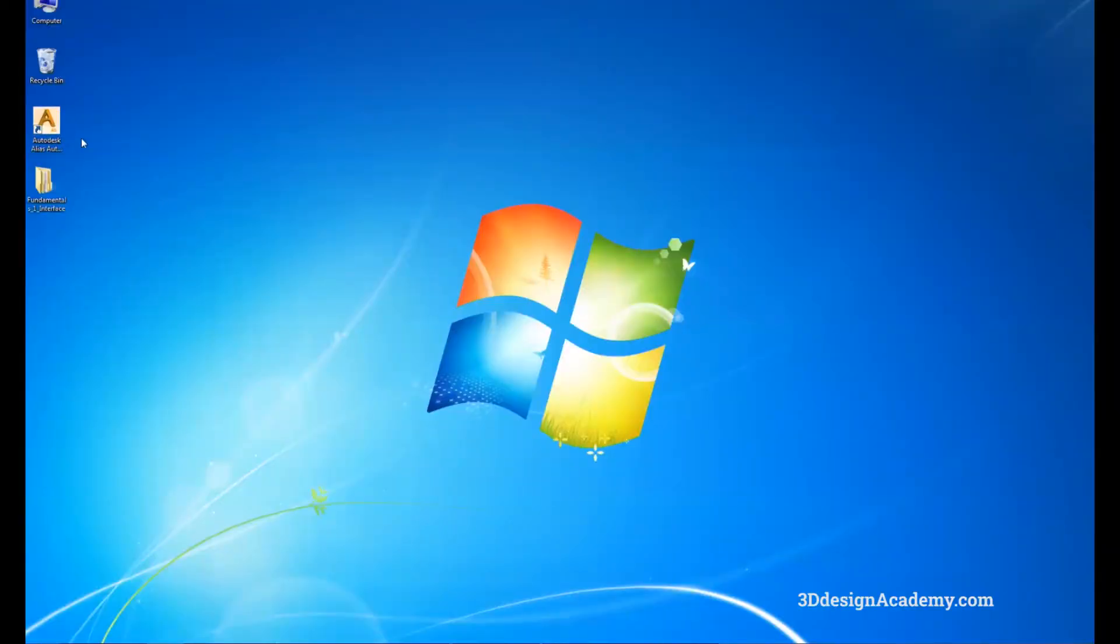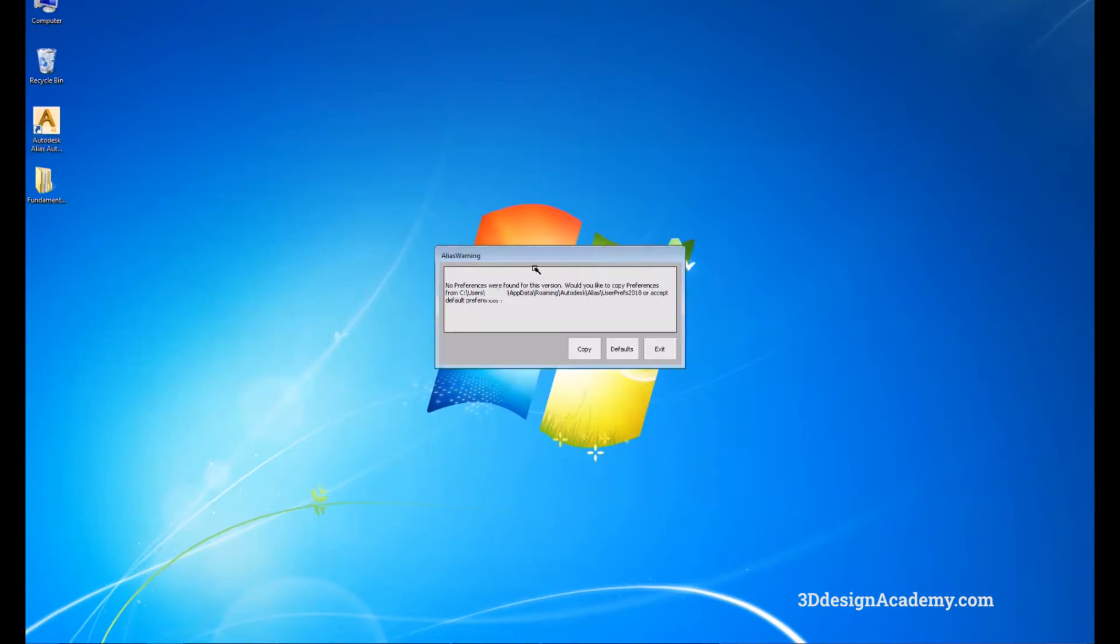We're going to start by double clicking on the Alias Studio 2020. It says no preferences are found, but that's okay. We can just say defaults and start.